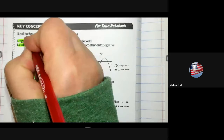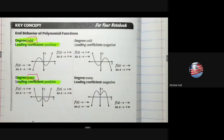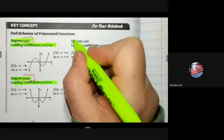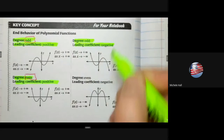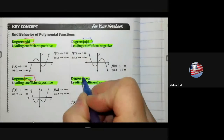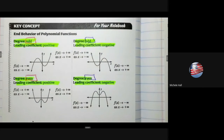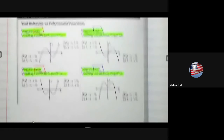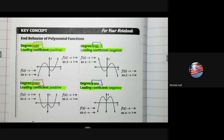Visually: an odd function with positive leading coefficient curves up to the right; with negative, it curves down to the right. An even function with positive leading coefficient has both tails up; with negative, both tails down. For any polynomial, no matter the degree, we can always determine end behavior — thinking logically rather than just following algorithms.